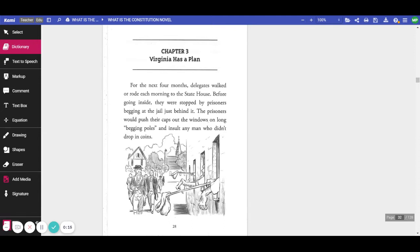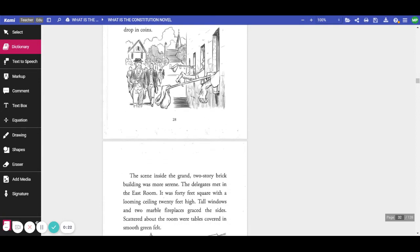The prisoners would push their caps out the windows on long begging poles and insult any man who didn't drop in coins.